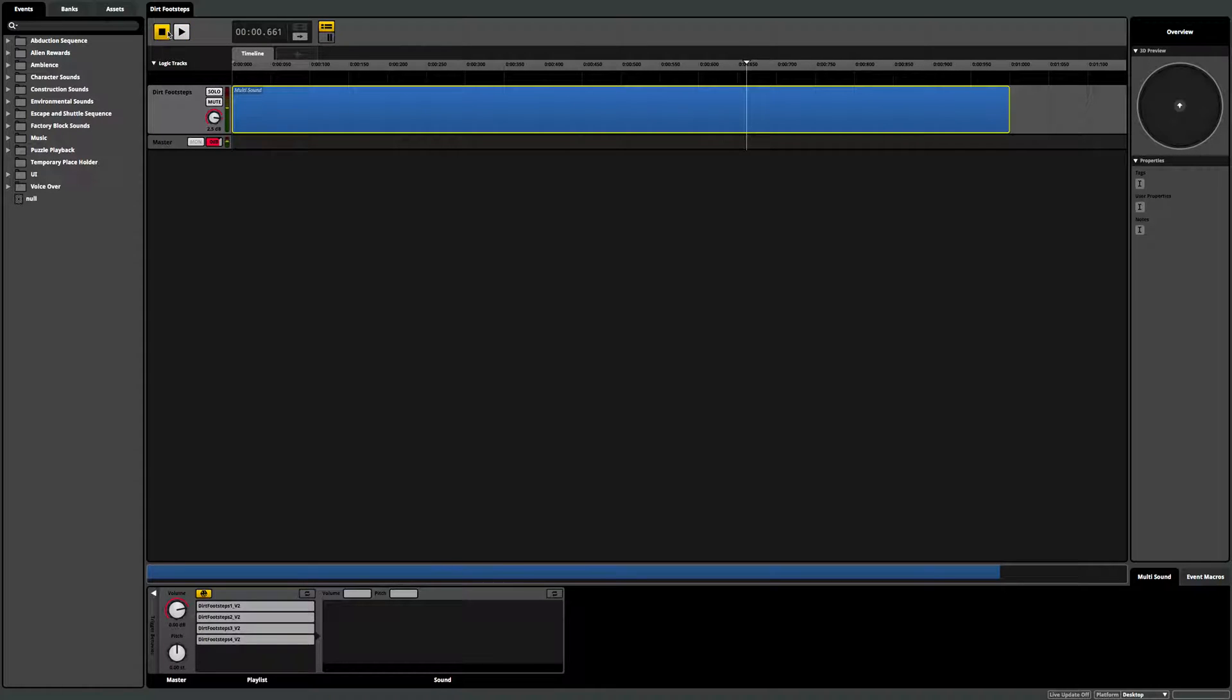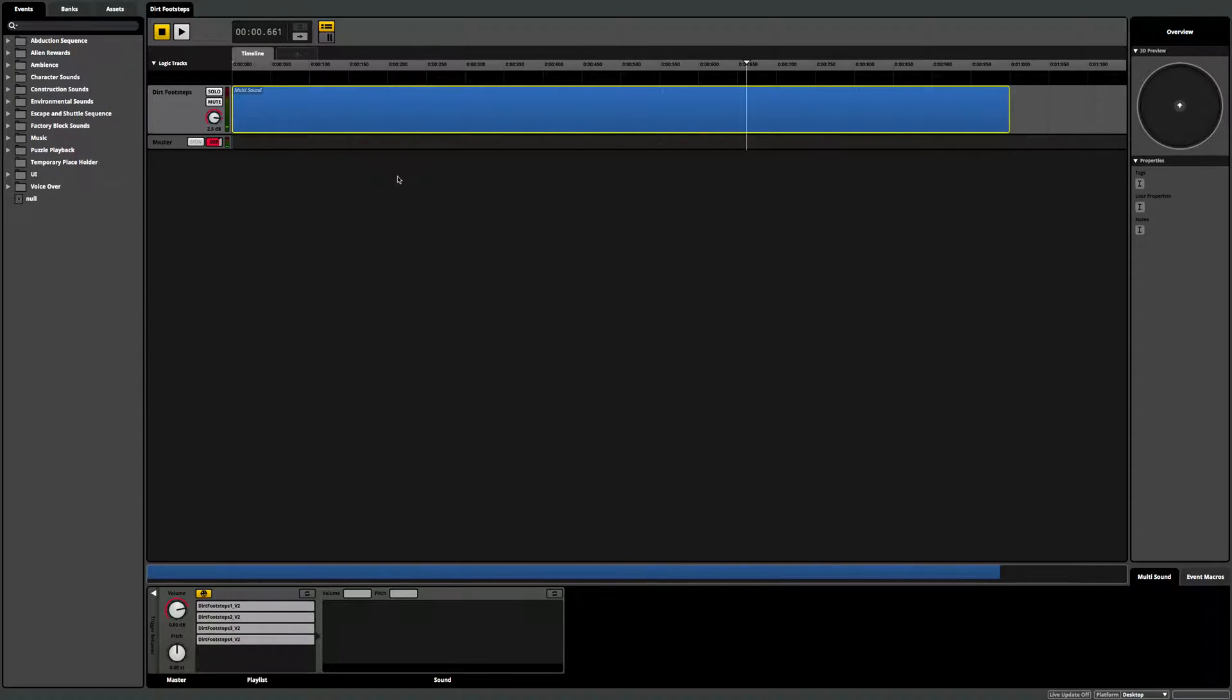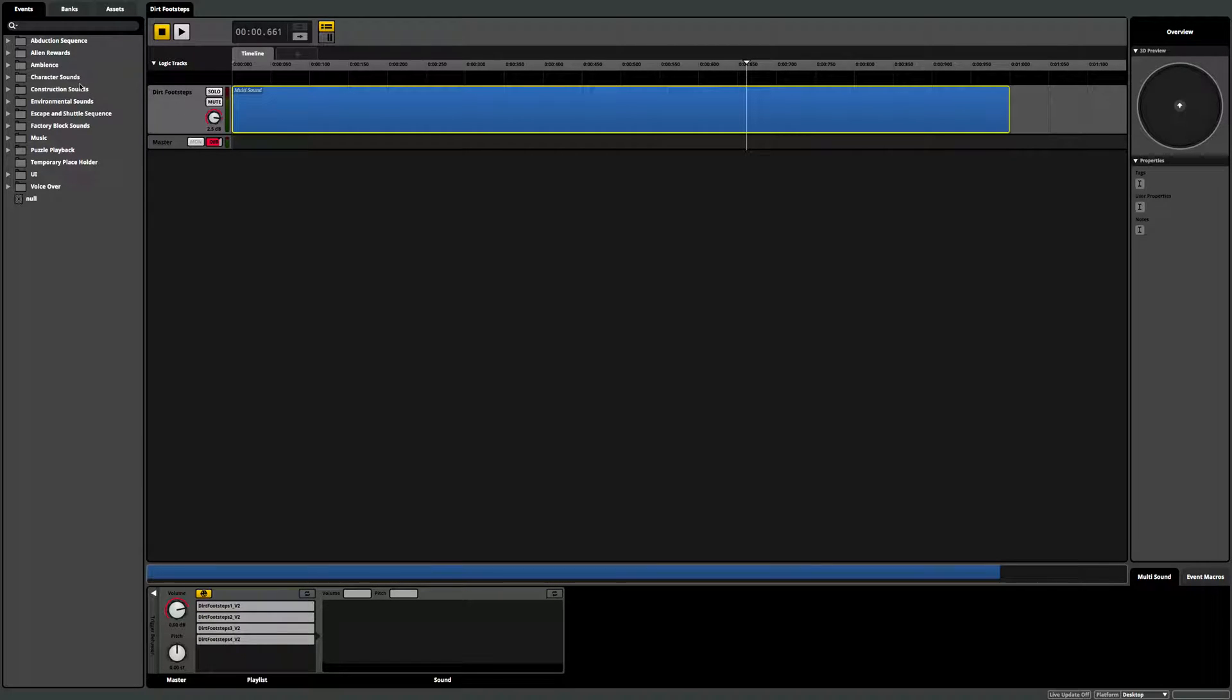So pretty straightforward, pretty simple, but because it's so easy for us to set up, we can do this for many, many, many different sound effects.